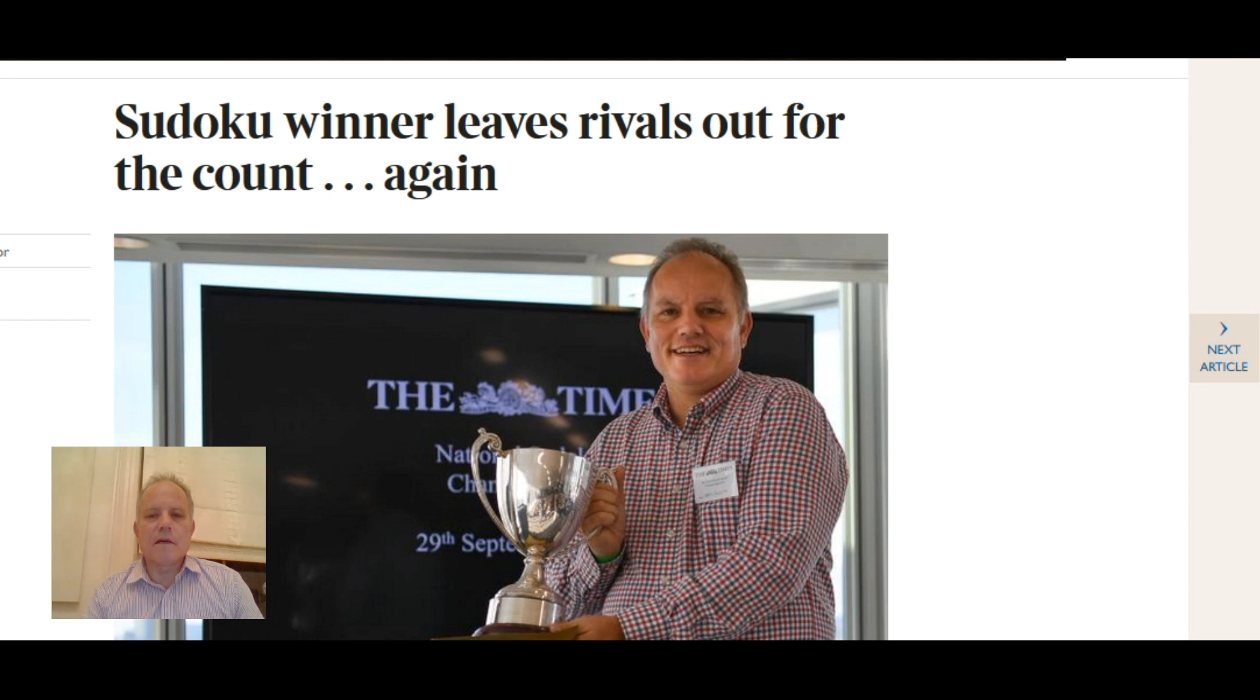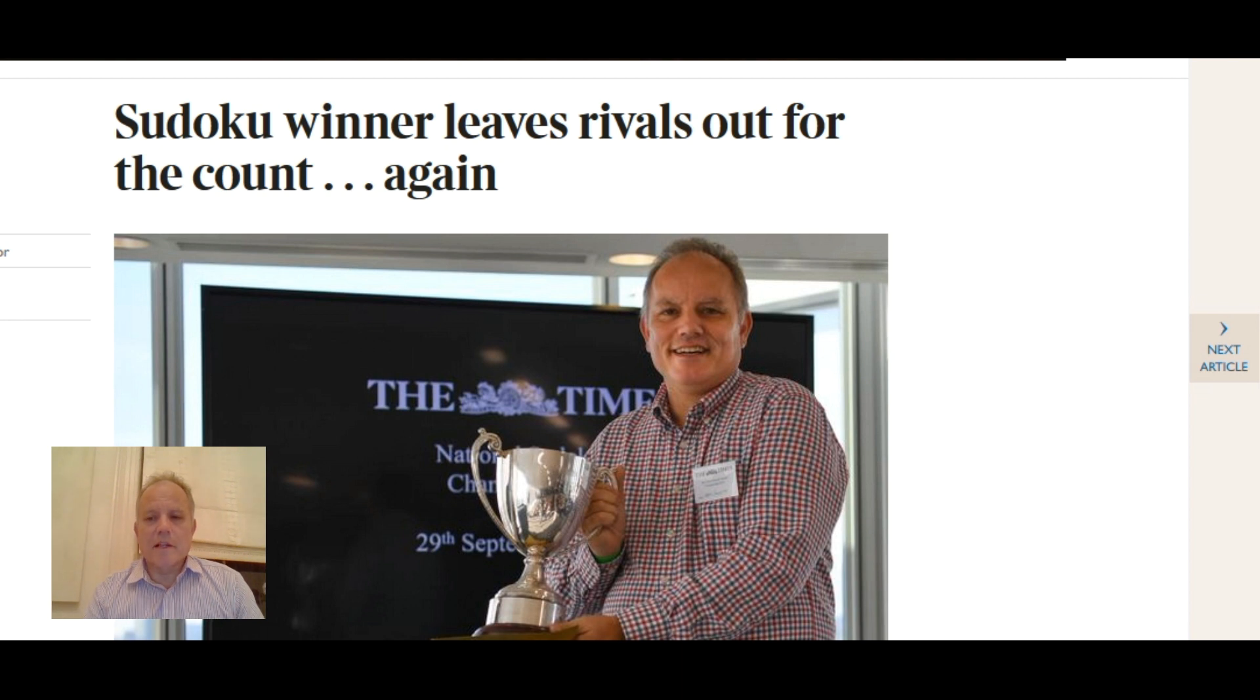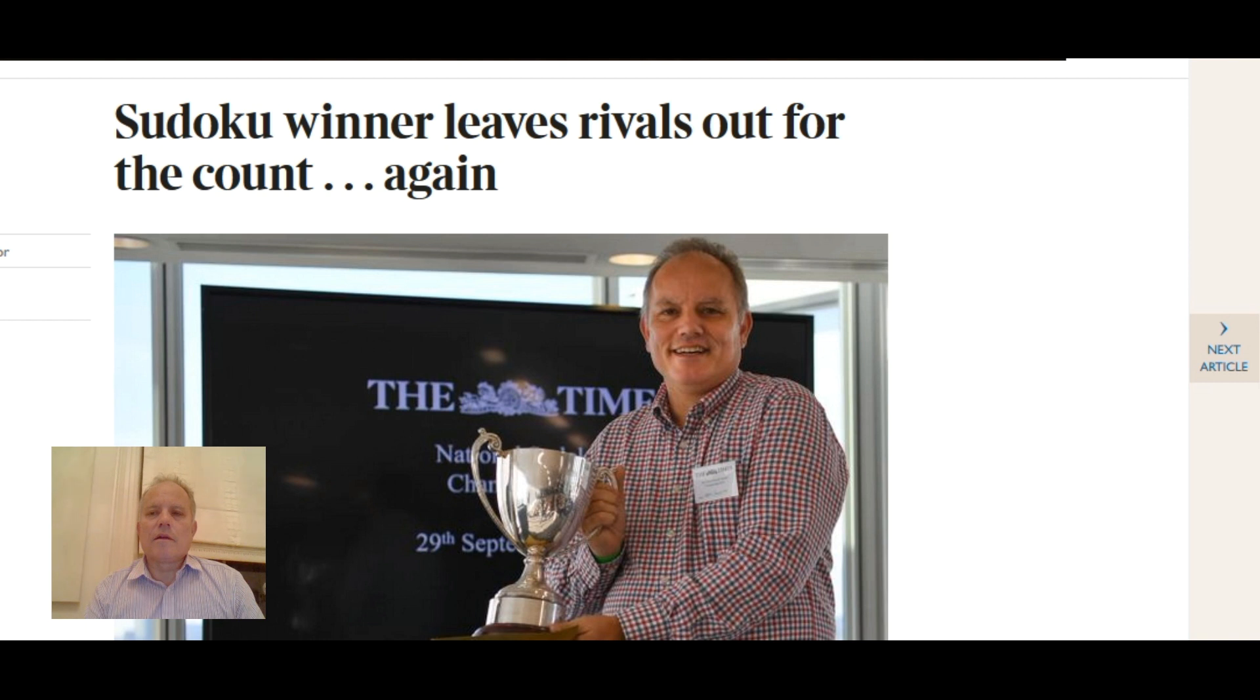But there we go. That sometimes happens quite often actually in this final, that the first finisher is not the winner and somebody else benefits from that.